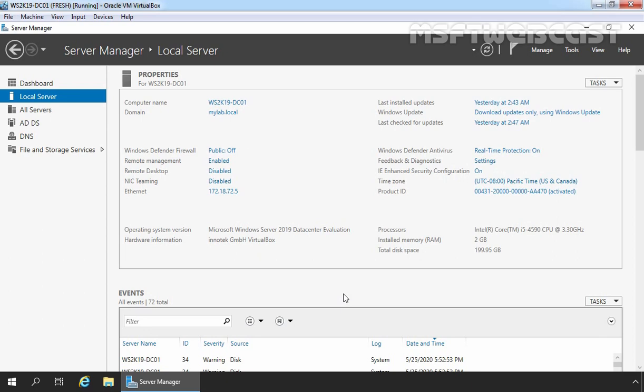For this demo, we are using the test lab created in VirtualBox. We have one Windows Server 2019 VM and one Windows 10 Client VM. This is our domain controller for mylab.local domain named ws2k19-dc01. We will install and configure FTP service on our domain controller. On this server, I have already logged in with the credential of our domain admin administrator, so we have sufficient permission to install and configure FTP service.